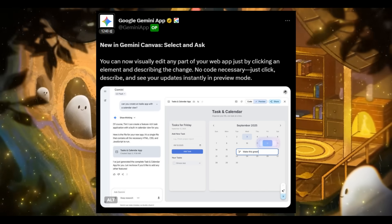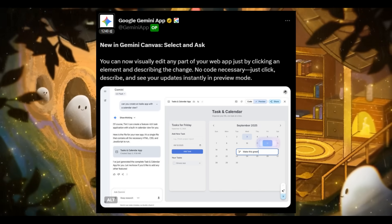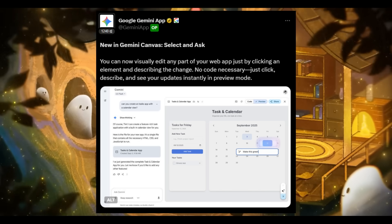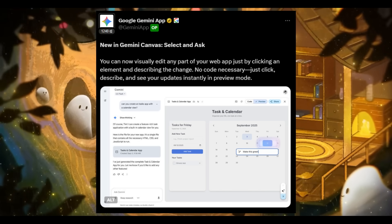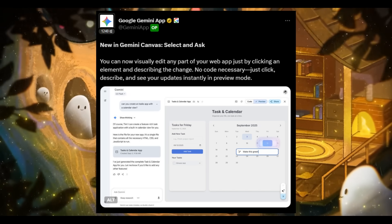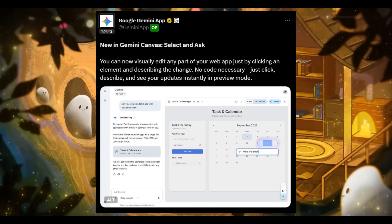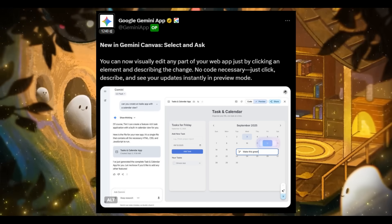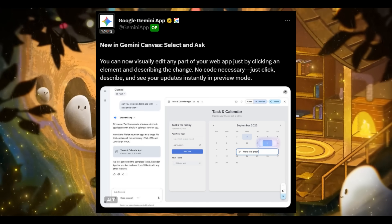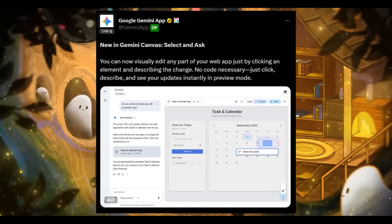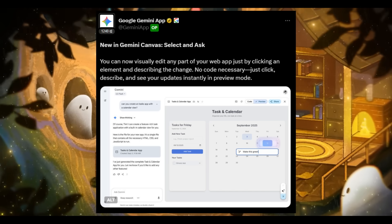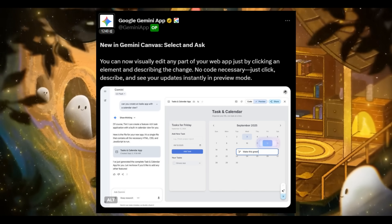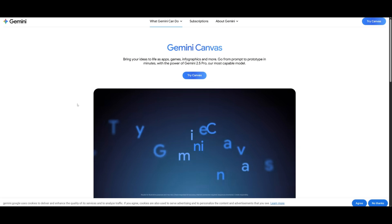But something notable that has been added is the select and ask feature. You can now visually edit any part of your web app without touching code. Just select an element, and you can describe the change you want with plain natural language. And this is where it will allow you to see instant updates being made in the preview mode, making app building super easy with this new canvas update.